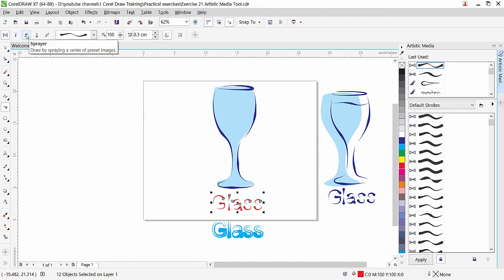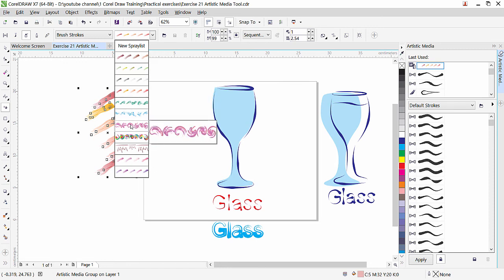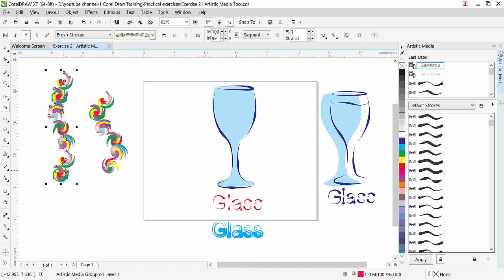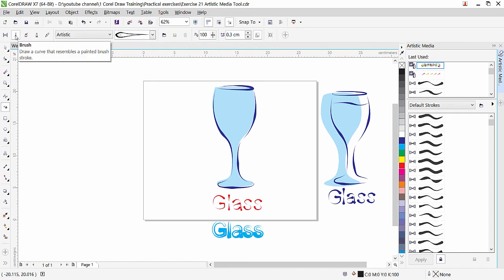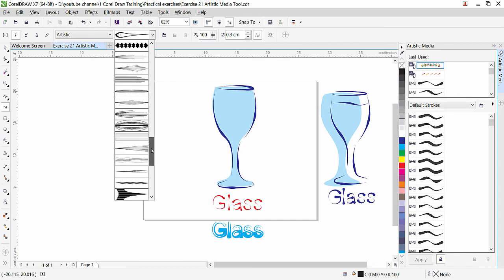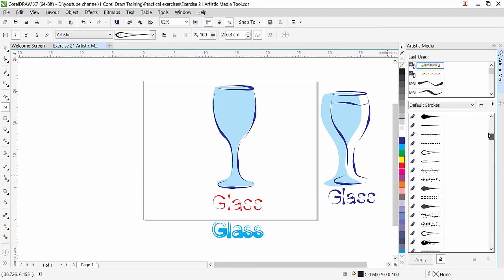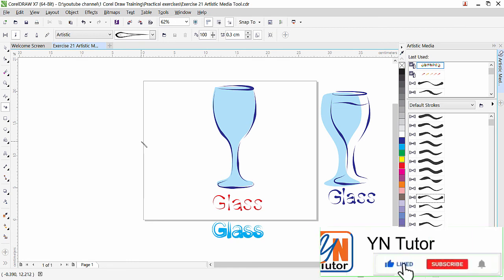There are still many things in the Artistic Media panel — we have Brushes, Spray, and Calligraphic. Whichever you select, you can draw in the page and get that brush effect. There are a lot of brush varieties to experiment with. Artistic Media is a very nice tool, so make sure to experiment with it. That's all for now, guys — I hope you enjoyed this lesson. Please subscribe to my channel and click the bell button so you always get notified when I upload a new video. Thank you.